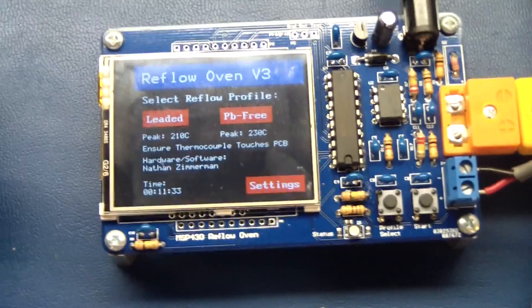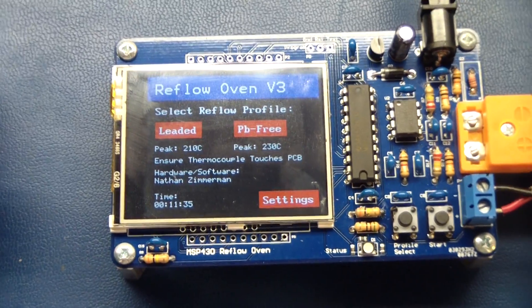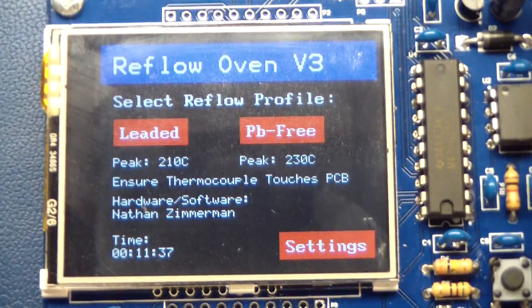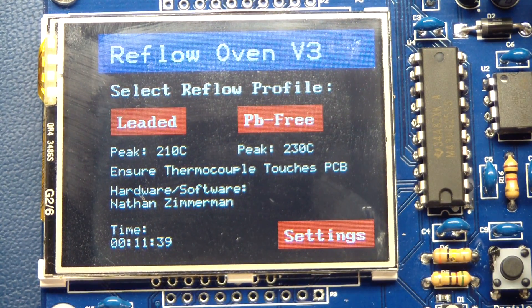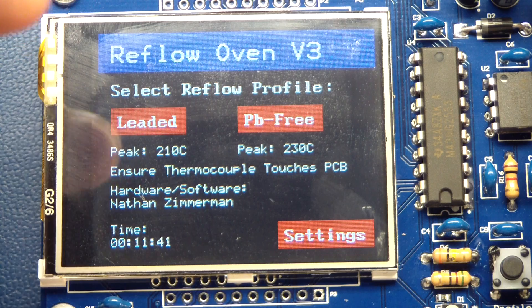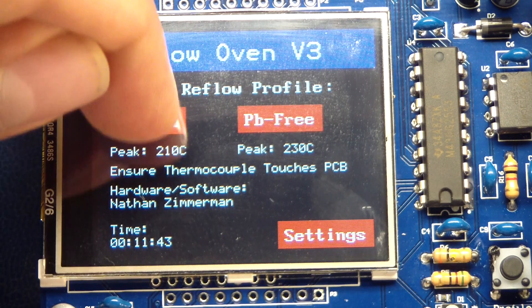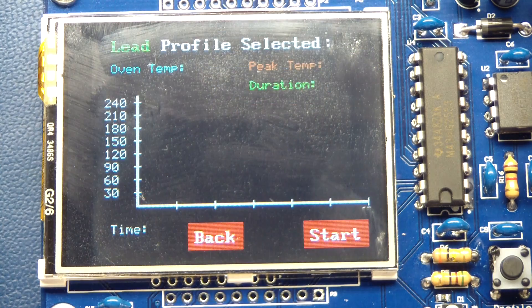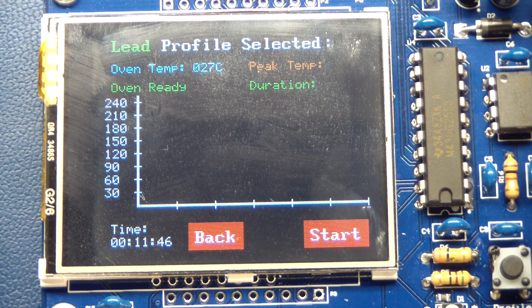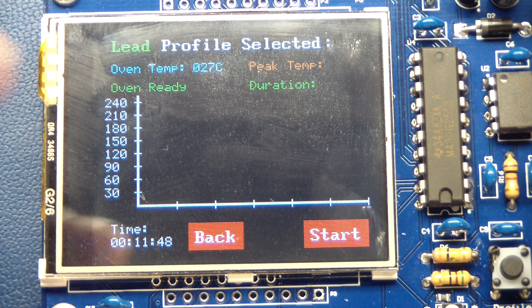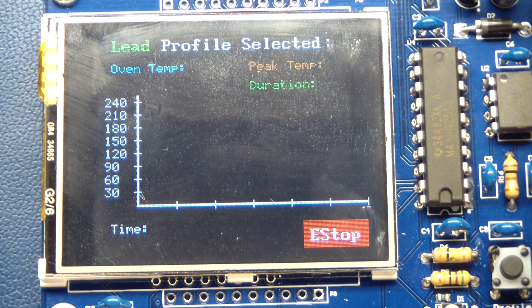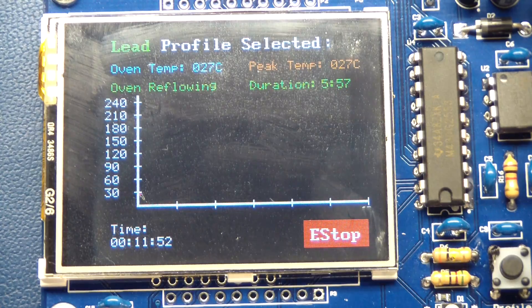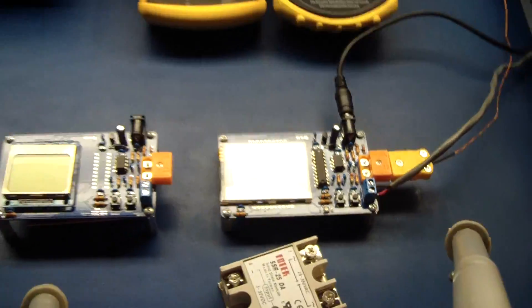Just touch the LCD display to wake it up. Then I have two options currently programmed into it - I have a leaded and PB free. I apologize, the screen looks a little bit dirty. So just hit leaded profile, for example. Just hit the start button and you are good to go. I actually see the lights blinking in my house.